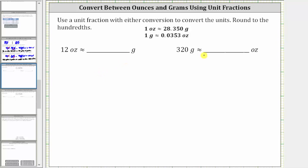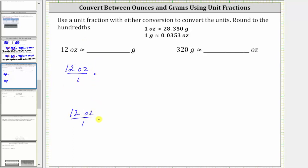In the first example, we're asked to convert 12 ounces to grams. The first step is to write 12 ounces as a fraction with a denominator of one. To perform the conversion, we will multiply by a unit fraction. Because we have ounces in the numerator and we want ounces to simplify out, for the unit fraction, the ounces must be in the denominator, and therefore the grams must be in the numerator.